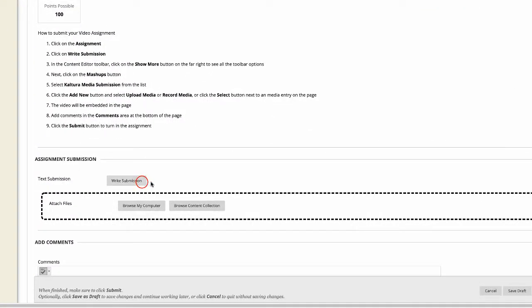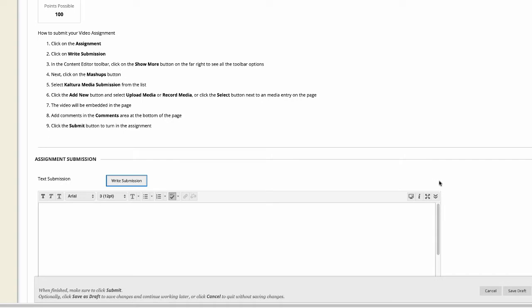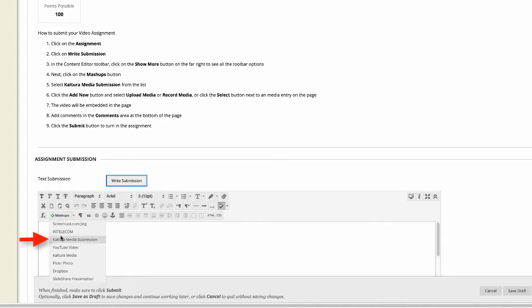Then, from the toolbar on the far right side, click on the down arrow to show more options. And then click on the Mashups button. Then select Kaltura Media Submission from the list.